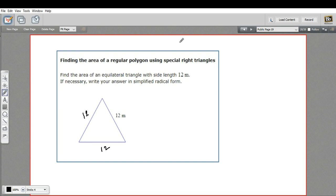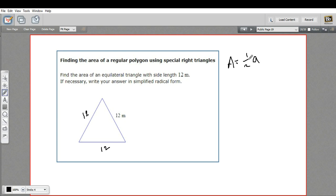When we're finding the area of a regular polygon, there's a general formula we can use, and that is that the area is one half of the apothem times the perimeter.